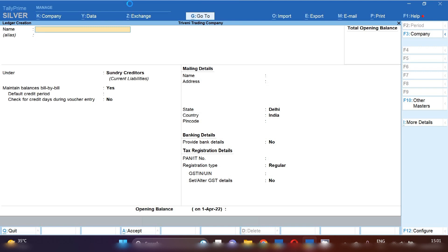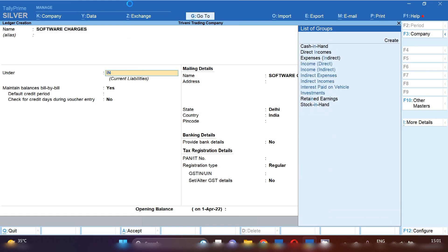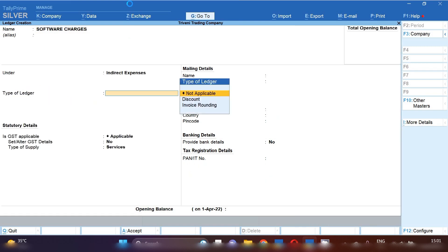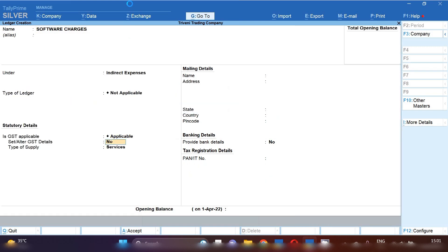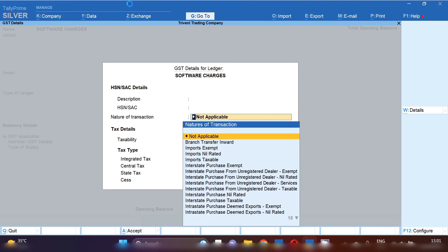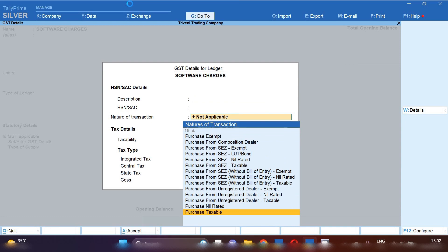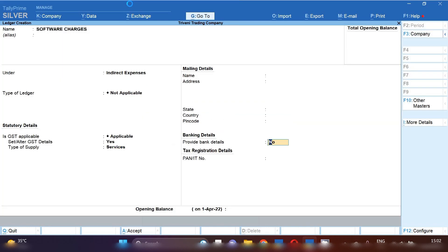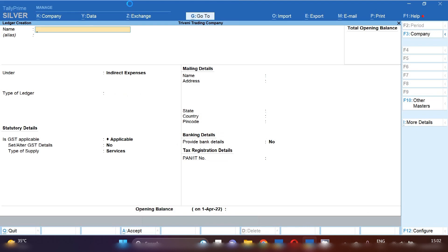Next ledger we are going to create for software charges as because we are going to purchase software charges. So we need to create software charges ledger. Under group we will select Indirect Expenses. And GST will be applicable. Set alter GST yes. And you have to fill SAC code for software charges and nature of transaction. Select purchase taxable. If you are purchasing from interstate, so you have to select in nature of transaction not applicable. 18% tax will be applicable on this service and save this ledger.